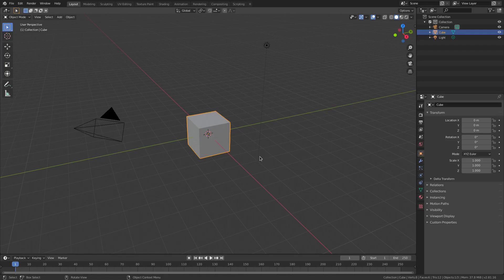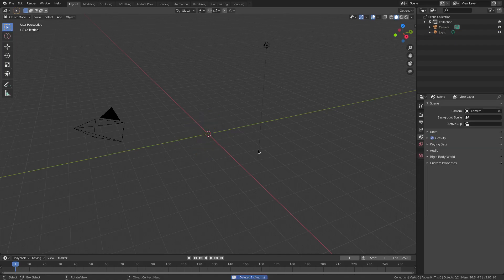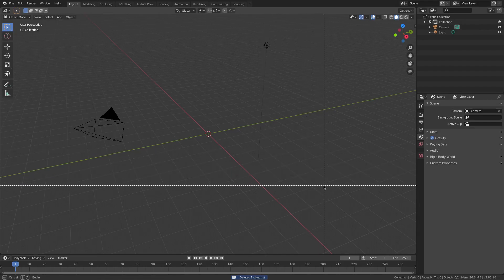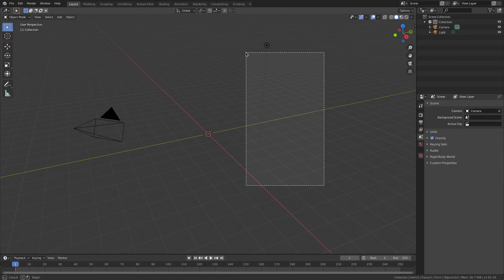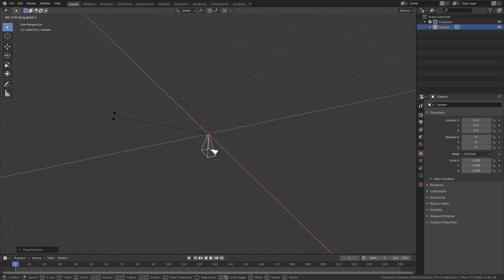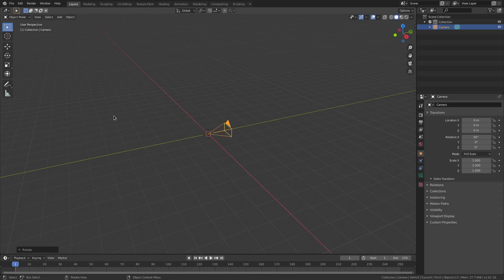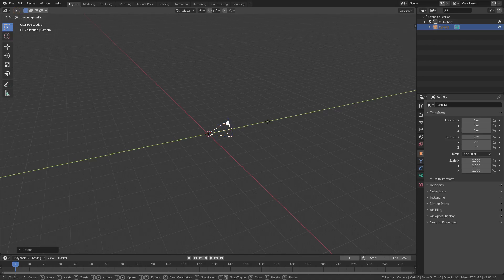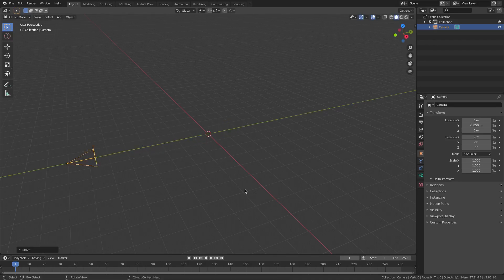So I'm gonna delete the default cube today. Sorry default cube. I'll hit B to box select, grab our lamp and hit delete on that, then select our camera, hit Alt G and Alt R to clear the rotation and location, then hit X 90 on my numpad and left click to confirm that transformation, then G Y on our keyboard to move things backwards.